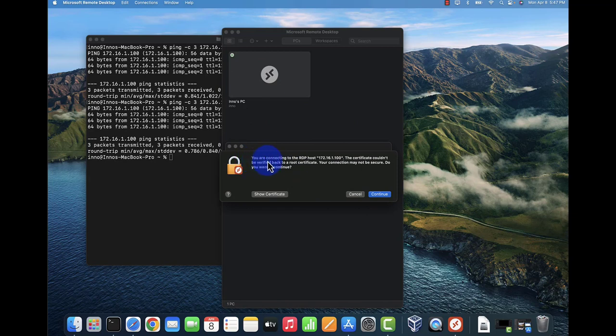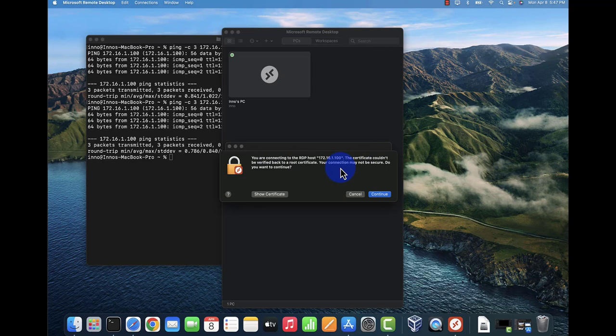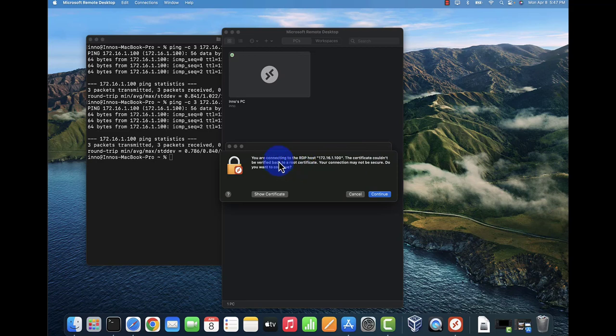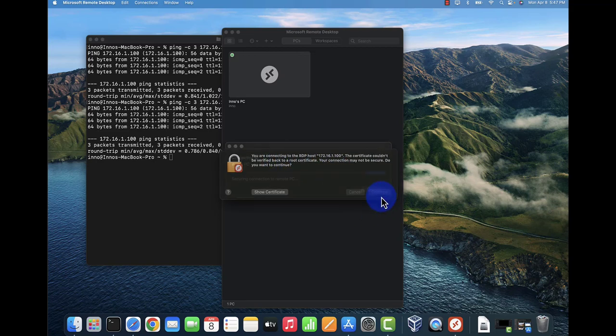Now it's asking if we trust this device because the certificate couldn't be verified. I'll just click continue.